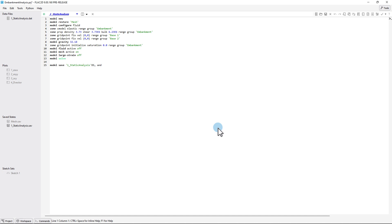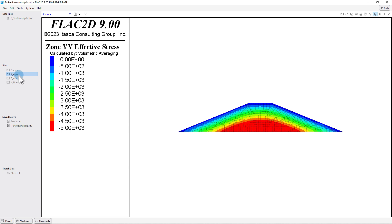In terms of plotting, if the desire was to view a contour plot from tutorial 1, for example the vertical effect of stress, this could be accomplished by clicking 1-staticanalysis.sav and double-clicking 2-esyy. If on the other hand it is desired to view a data file, for example the commands for tutorial 1, then simply double-click 1-staticanalysis.dat.